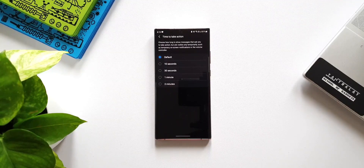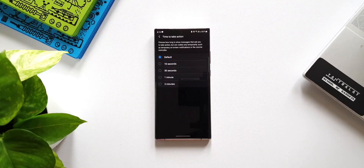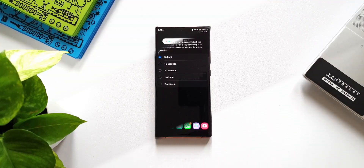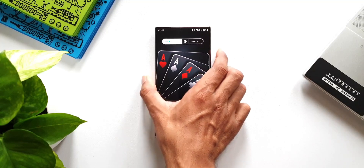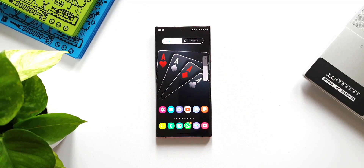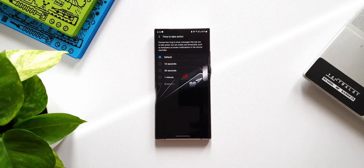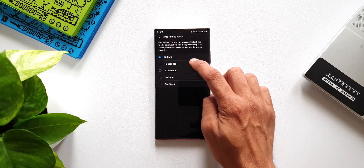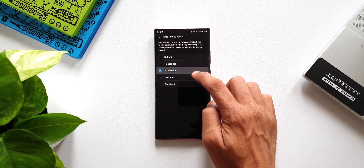On the top it says: 'Choose how long to show messages that ask you to take action but are visible only temporarily, such as temporary on-screen notifications or the volume controller.' So this will be applicable even for the volume control as well — you can make the volume panel stay on screen for longer. All you need to do is select the time you want: 10 seconds, 30 seconds, 1 minute, or 2 minutes.